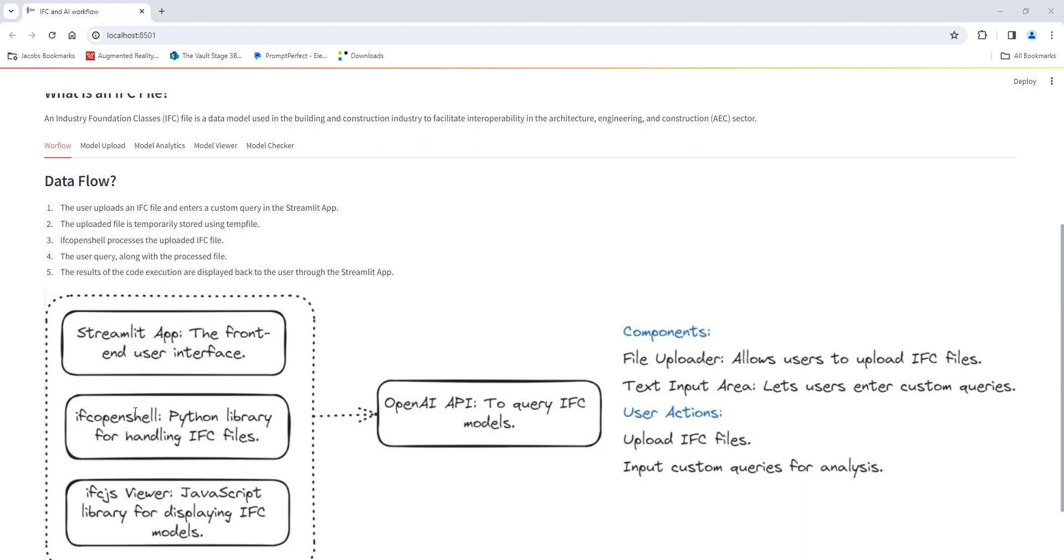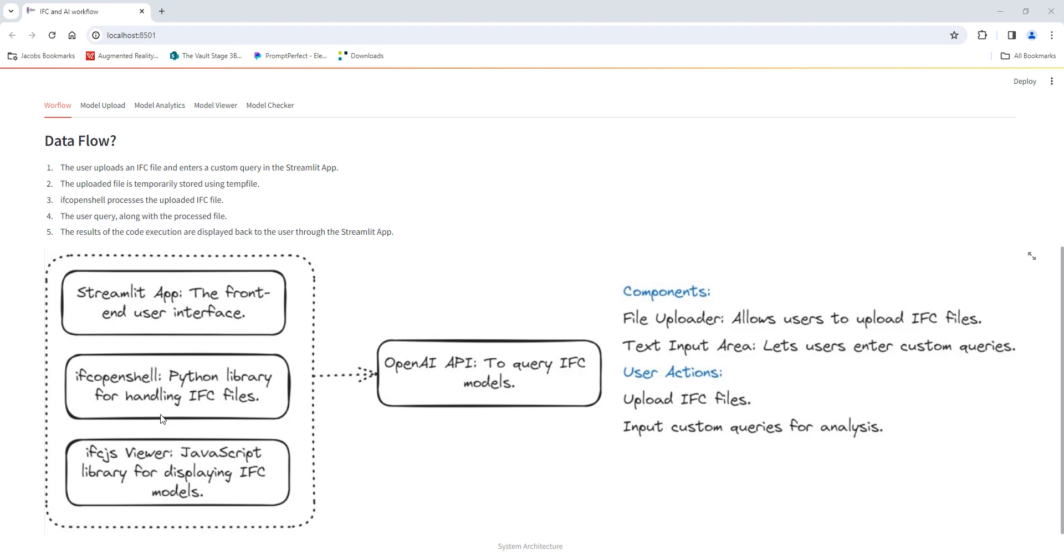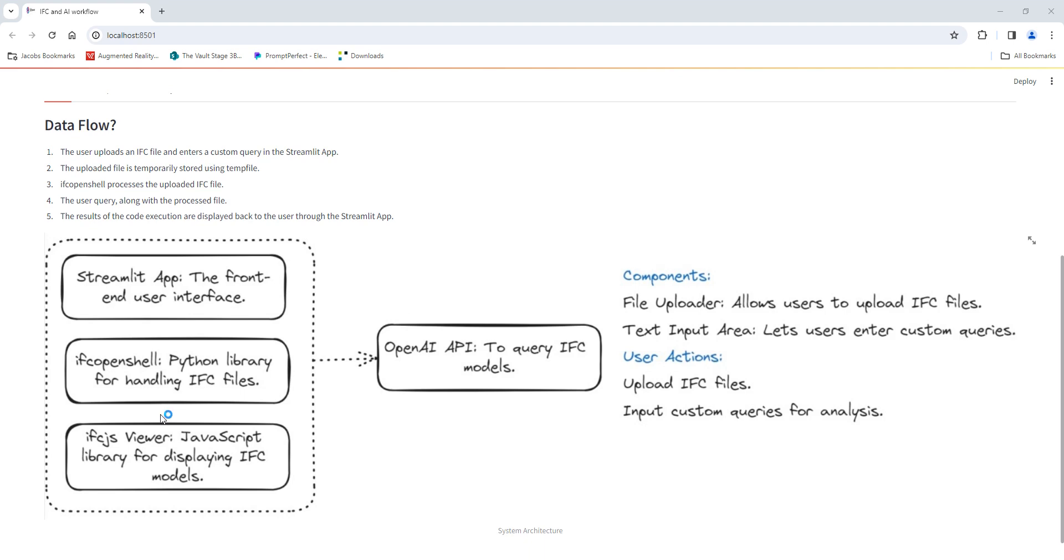Let's understand what this application is about. I used Streamlit for the front-end design, IFC OpenShell and IFC Weaver for the 3D model viewer, and IFC OpenShell for interacting with the model. With the help of the OpenAI API, the workflow is basically going to query information from the uploaded model.